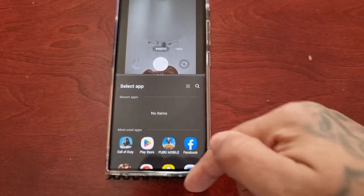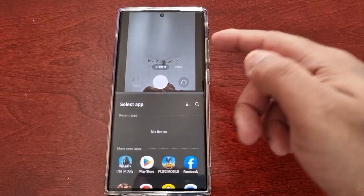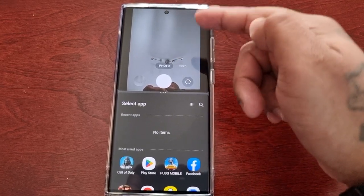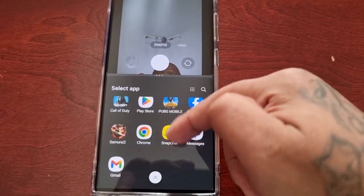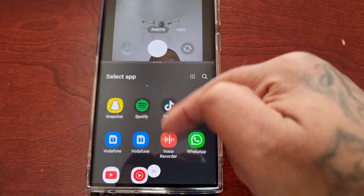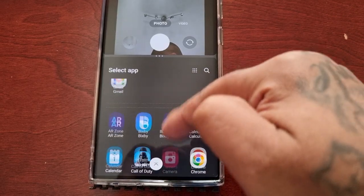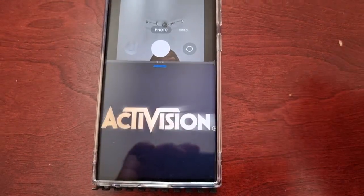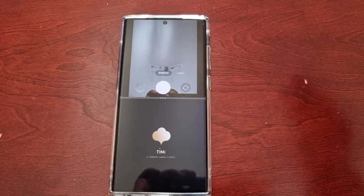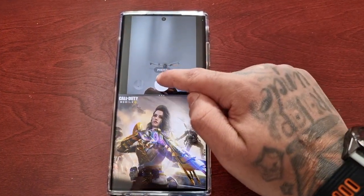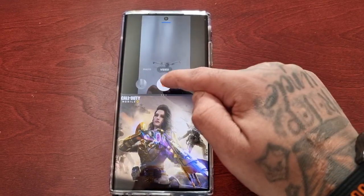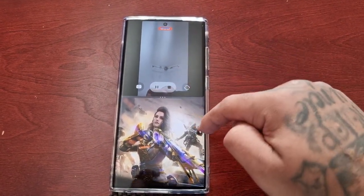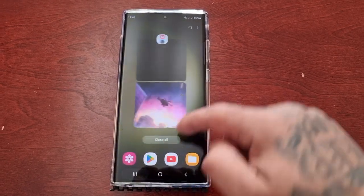One of those options opens up split screen mode. From here you can keep the camera open at the top and launch any of your installed applications to run in split screen. Just scroll through and choose any app — for example, if I want to run Call of Duty whilst using the camera, I can do that. How cool is that!